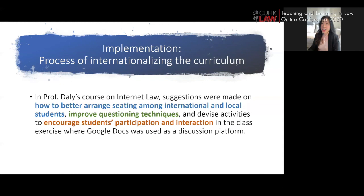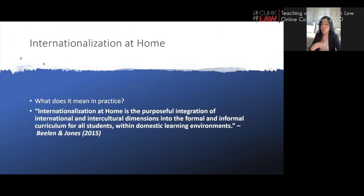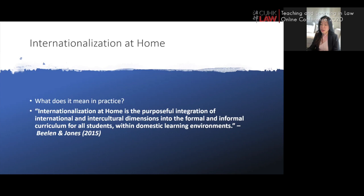During those discussions, we talked about how to enhance teaching and learning. Suggestions were made on how to better arrange seating among international and local students, improving questioning techniques from the student's perspective, and devising activities to encourage student participation and interaction during class exercises using Google Documents as a discussion platform. The whole collaboration was under the umbrella of the 'internationalization at home' strategy — see Beelen and Jones 2015, a widely cited article. At CUHK we have devised an integrated framework for all faculties, adapted from Oxford Brookes University's internationalization toolkit.